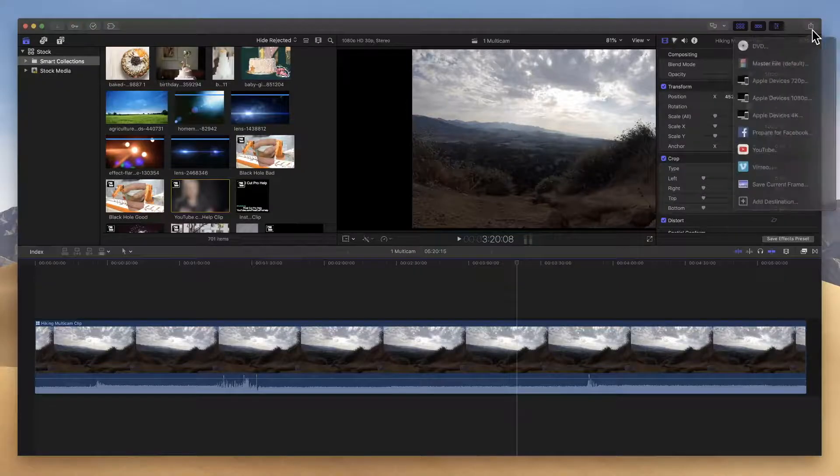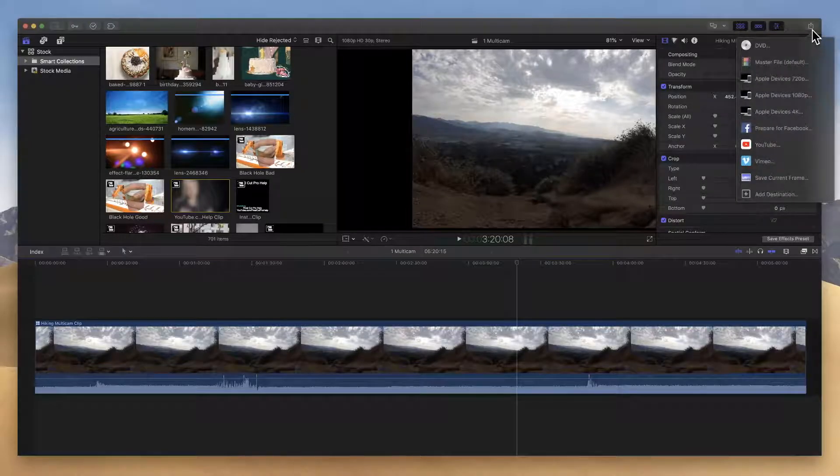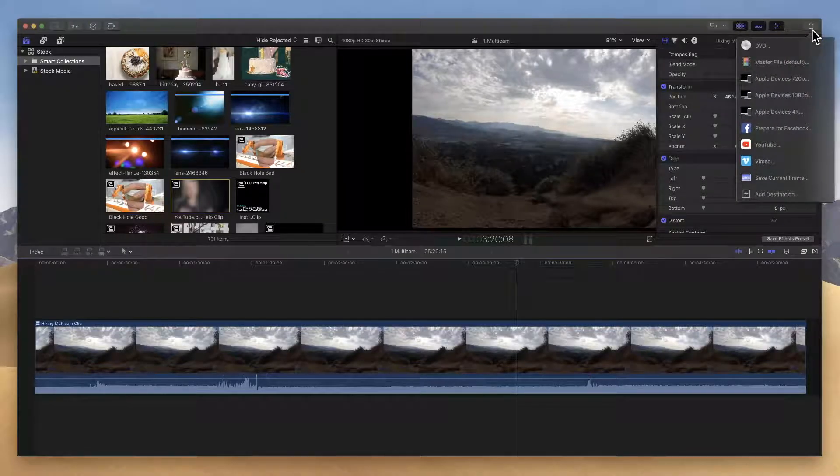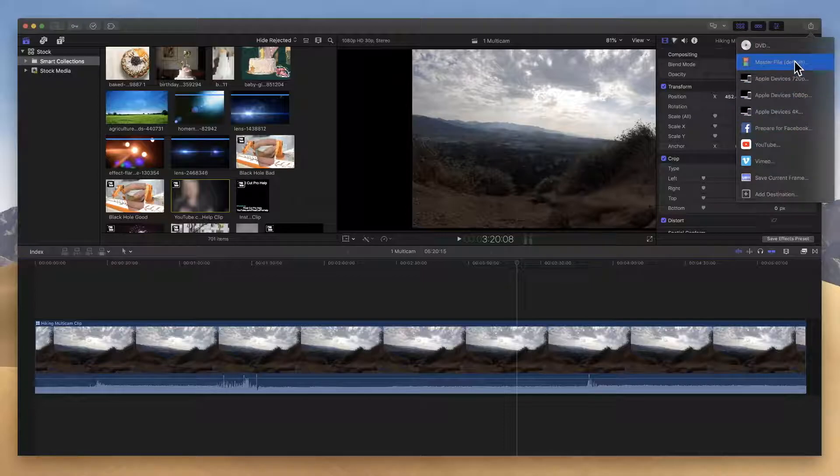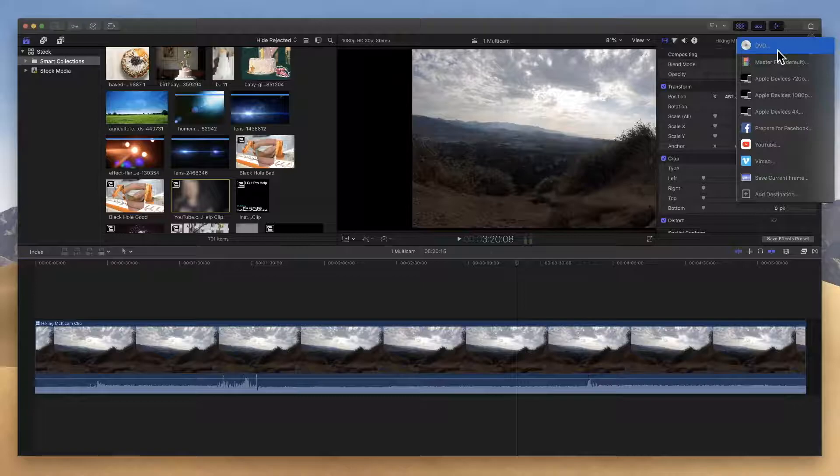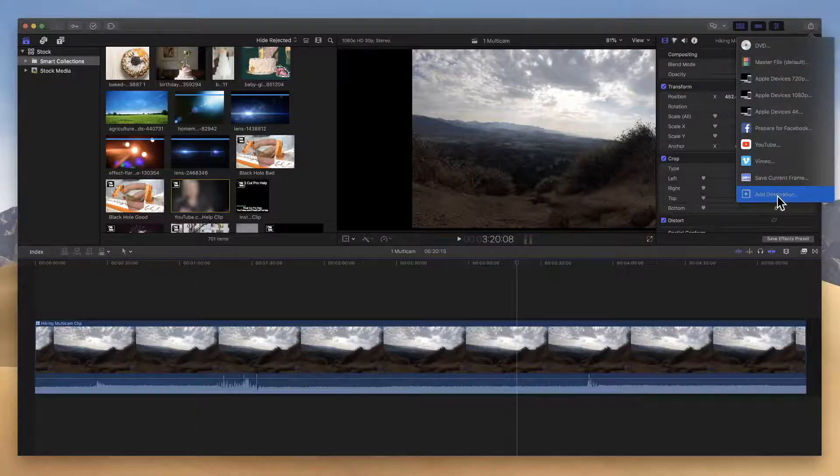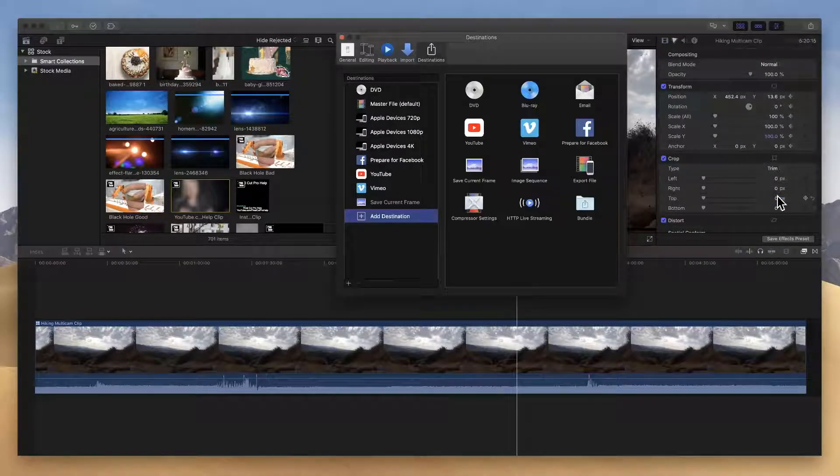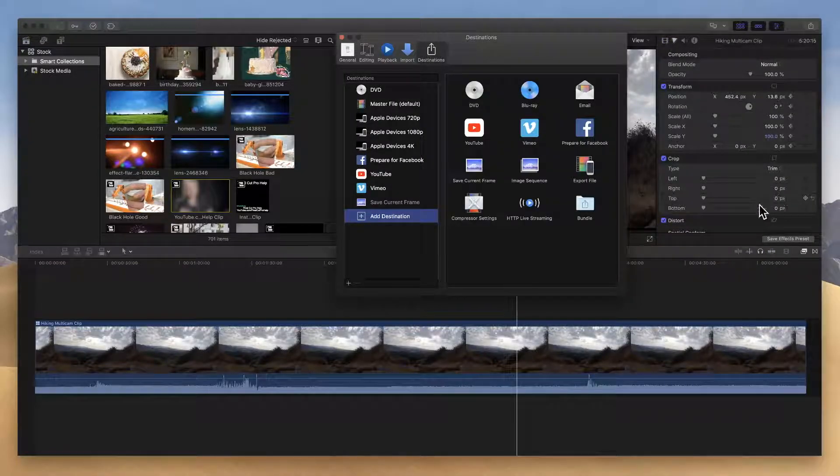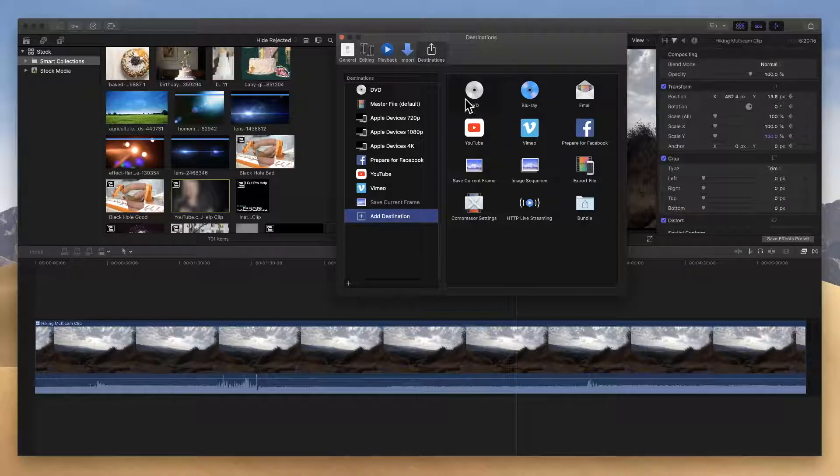When you do that, you're going to see a list of options. If you have not customized this in any way, it'll probably look very similar to what's here with the first option being DVD. If you don't see that DVD option, go down and click on add destination. When you do this, it opens up the Final Cut Pro preferences and you can add the DVD option just by dragging it from the right here over to the left column.